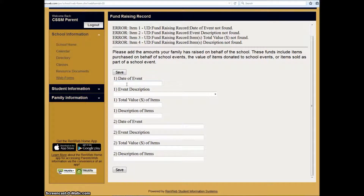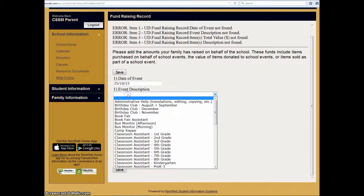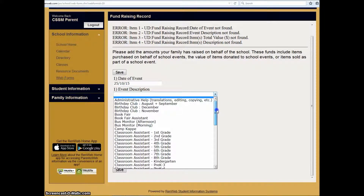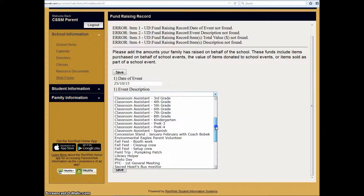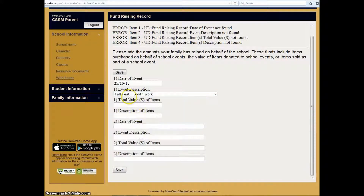All you have to do is enter in the date, and then after that enter in a description of what you sold or what it was for. For example, for Fall Fest, select Fall Fest Booth Work if you donated something that helped make your booth a success.